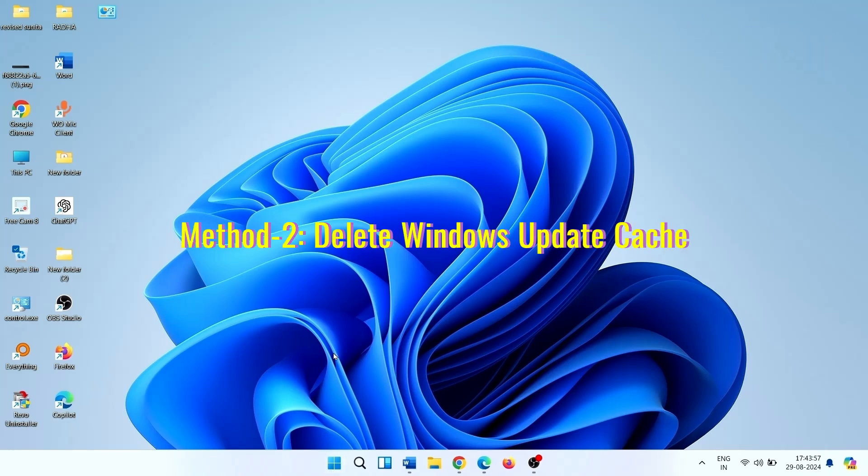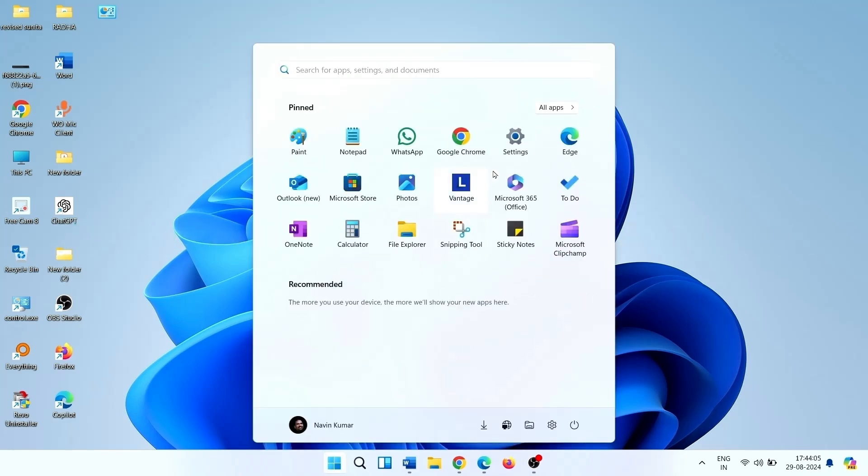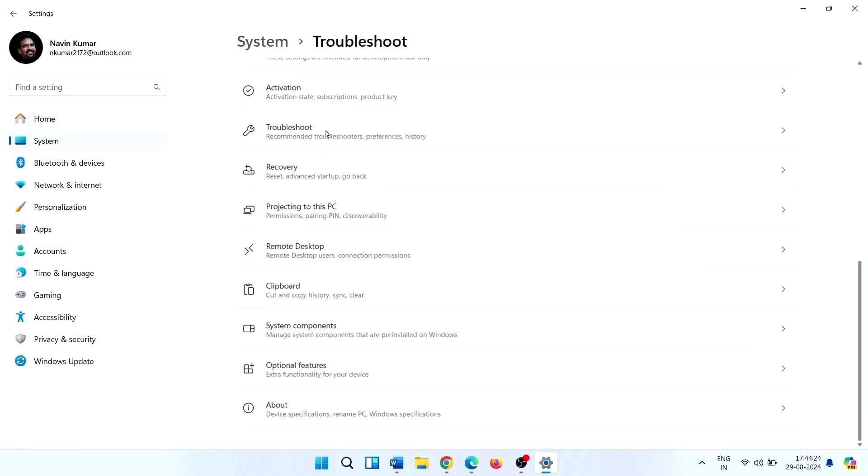Method 1: Run Windows Update Troubleshooter. Click on Start, click on Settings, click on System, click on Troubleshoot.